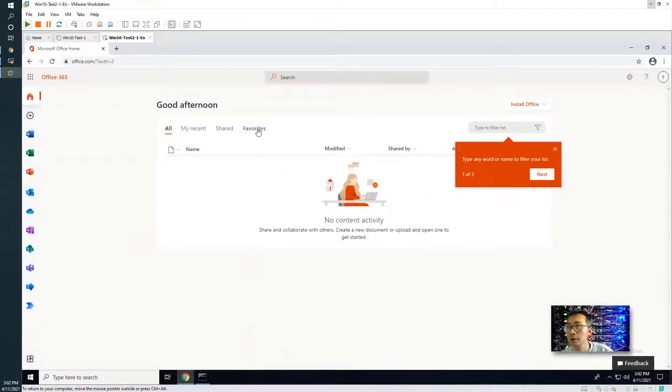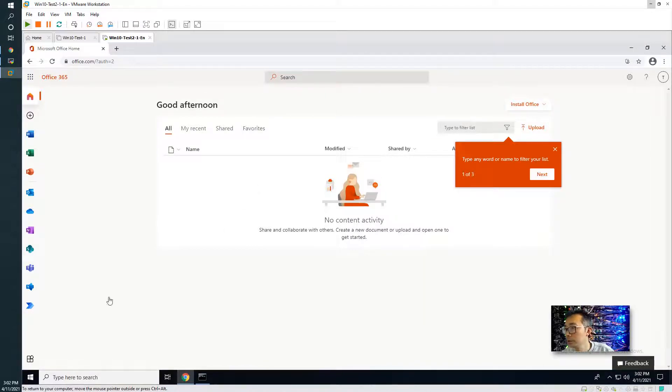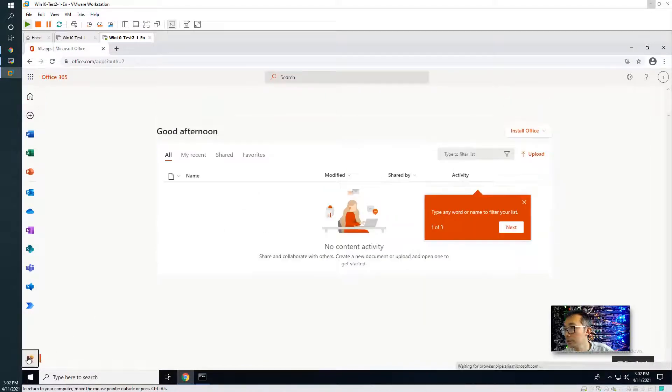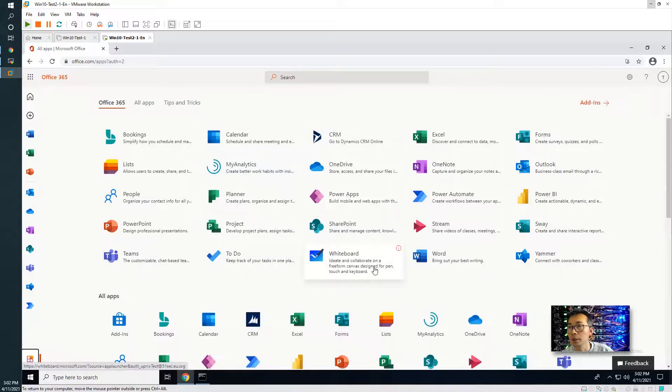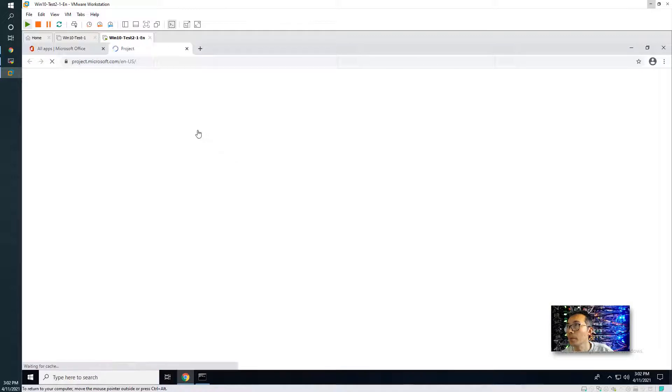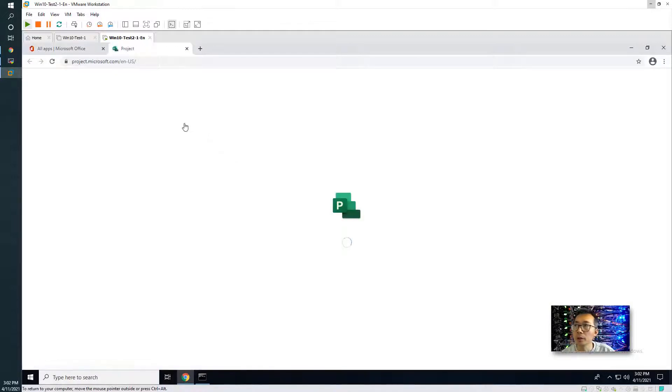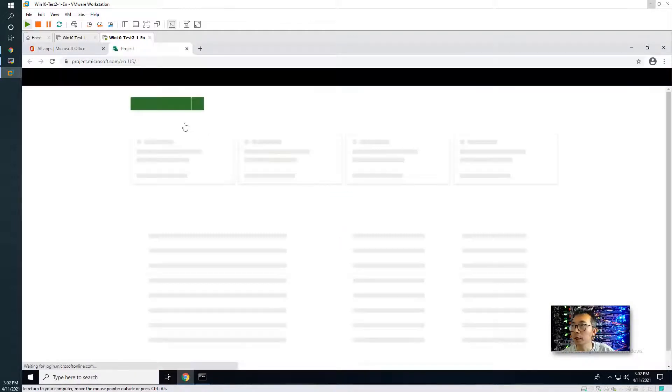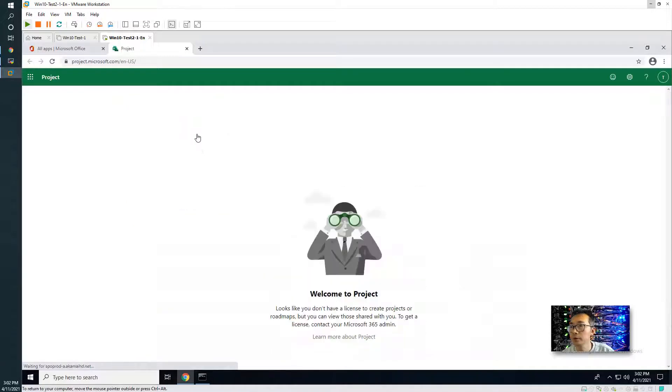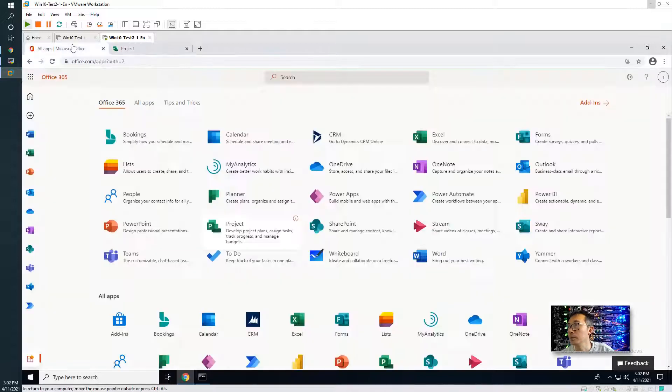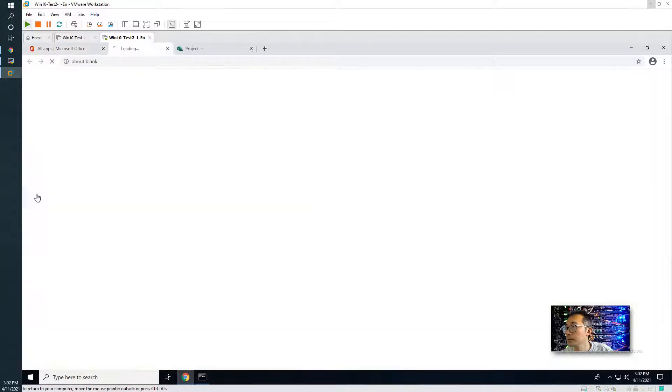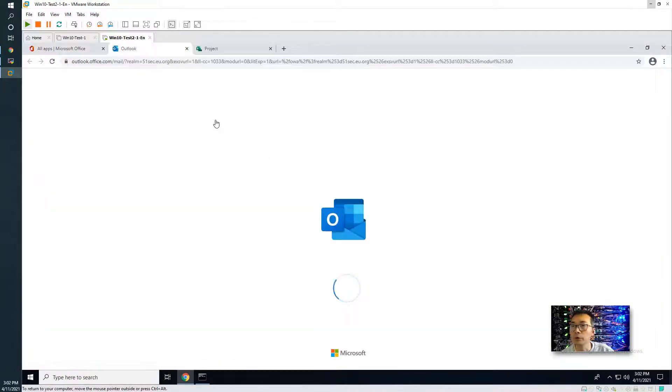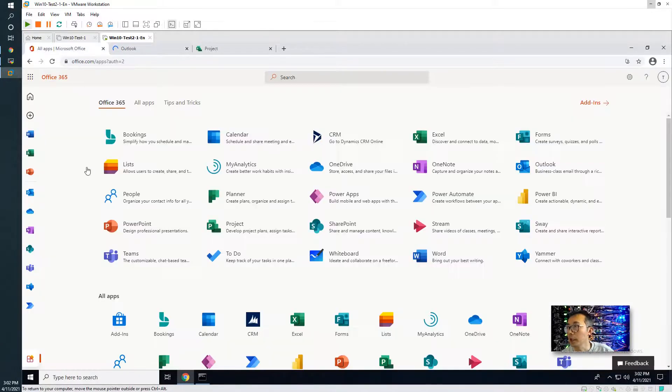So this is a regular user account that doesn't have any administrator permission. So you can see all apps. Not all apps can be used. Some of them does need a license. For example, a project doesn't have license. You cannot create the project or the map here. But for Outlook, OneDrive, those should be OK.